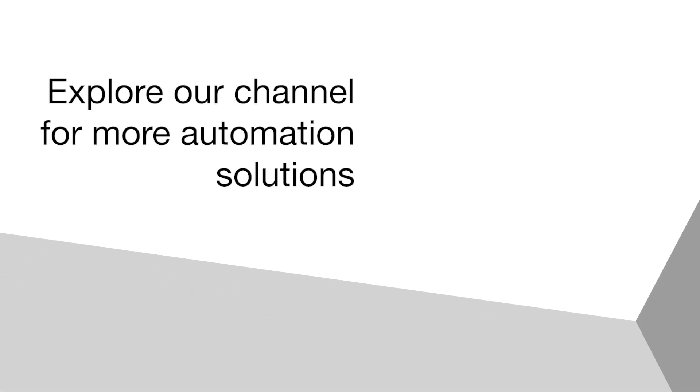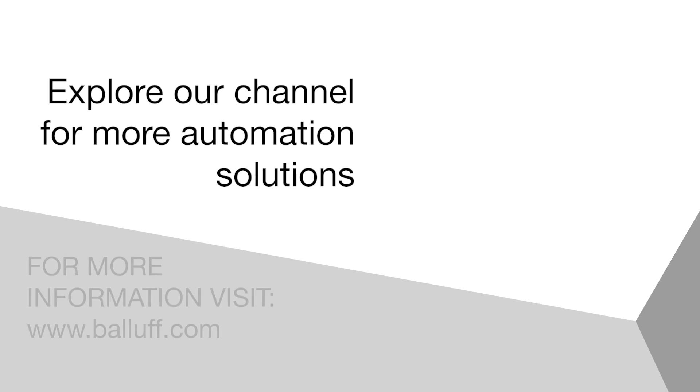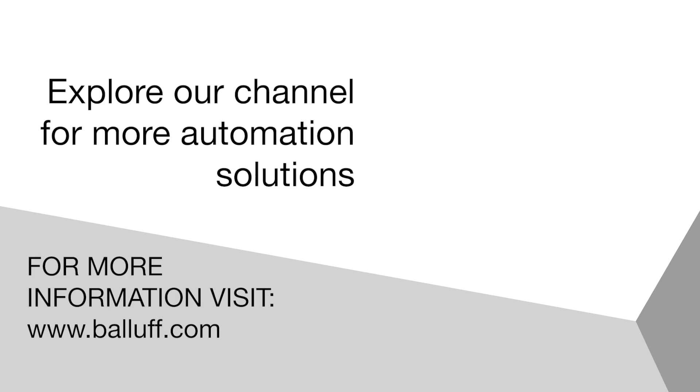For more information on Balif's position measurement portfolio, visit Balif.com.